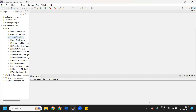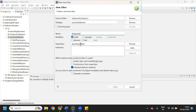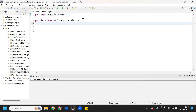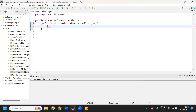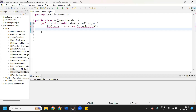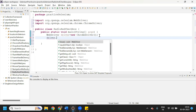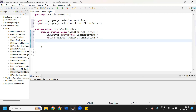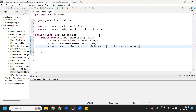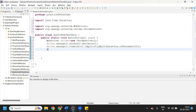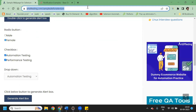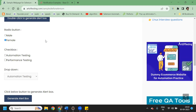Let me create a class for radio button and checkbox. In this class I will show you how to select a radio button as well as a checkbox. We will create a main method, launch Chrome browser, maximize, set implicit wait of 10 seconds, and then launch the application using driver.get() with the application link.